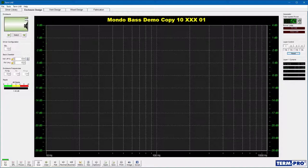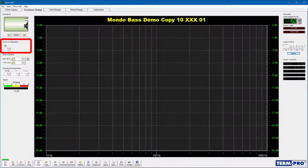To specify the number of drivers that will be installed in the enclosure, locate the Driver Configuration frame on the left side of the Enclosure Design page. Enter the desired number of drivers into the text field, or use the up-down arrow keys adjacent to the input field to change the current value. It's important to remember that the quantity selector specifies the number of drivers that share a common rear enclosure volume.